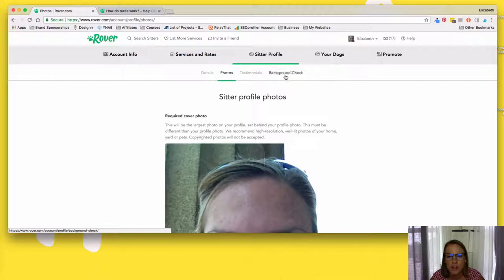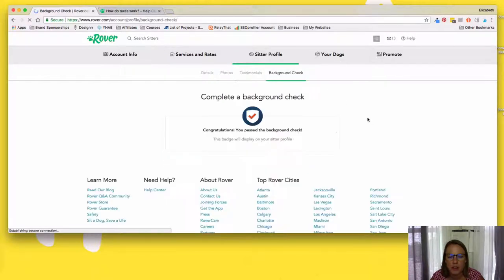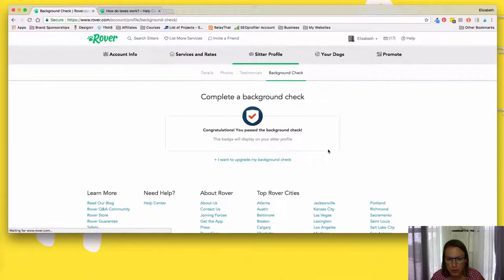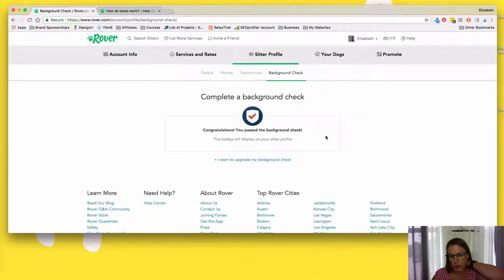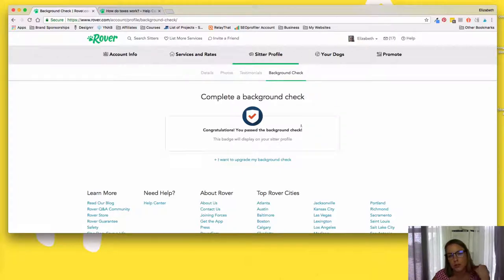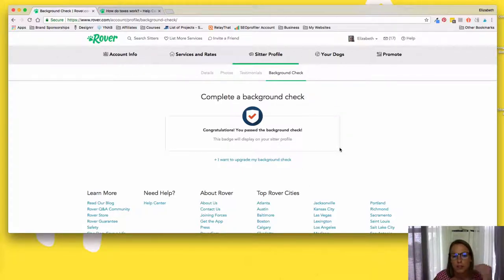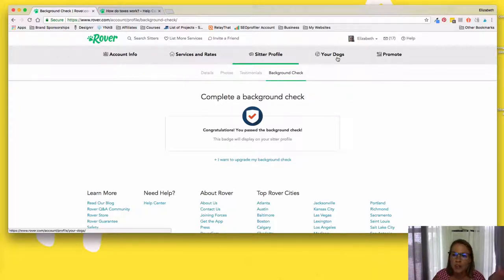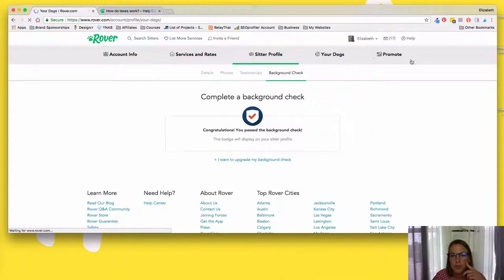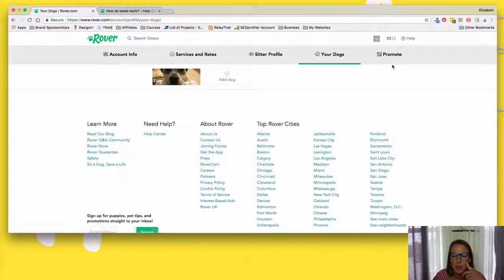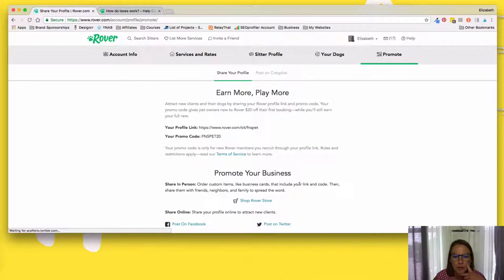And then you can choose whether to do a upgraded background check. So you need to do a background check, but you can do an upgraded one, which just gives you like an extra badge. I never have. It's been fine. So yeah, so this is my dog and the option to promote if you want.